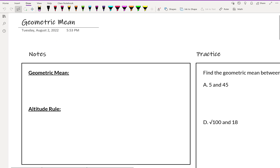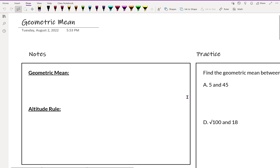Hello and welcome to our notes on geometric mean. Most likely at this point you've already heard about a mean, which is when you take the average of numbers. The geometric mean is also a way to take an average of numbers, however instead we are going to take the square root instead of dividing.